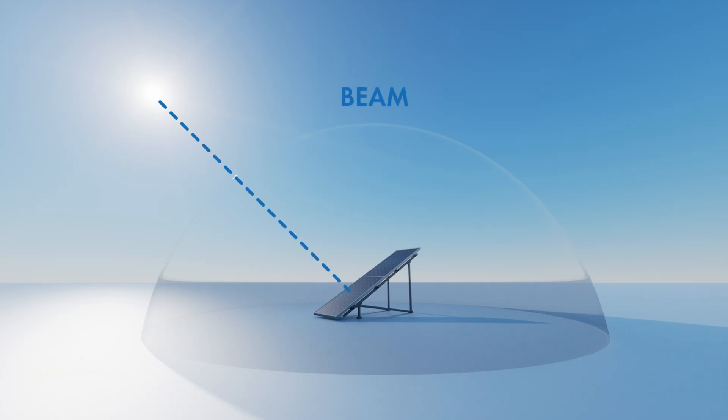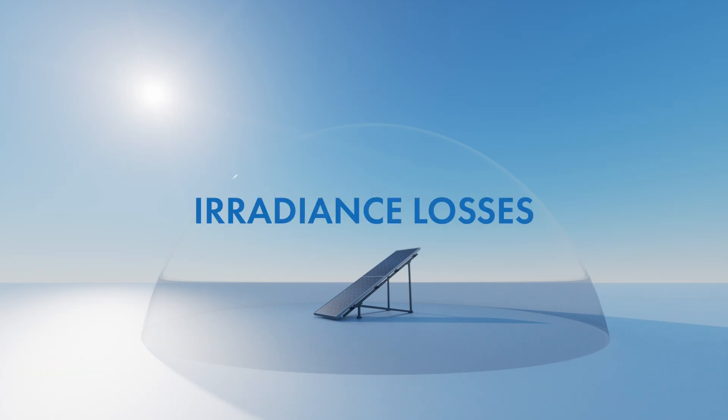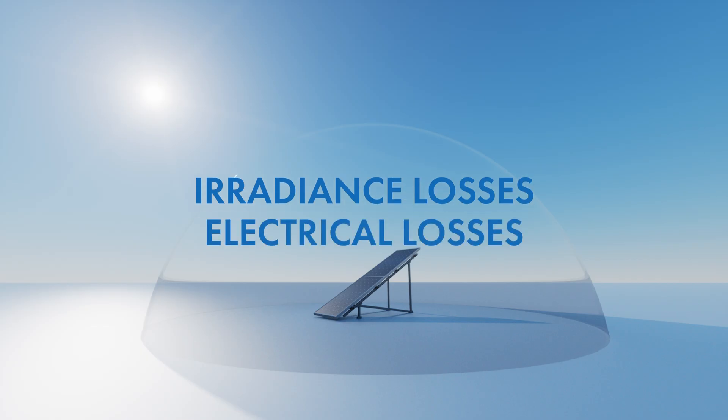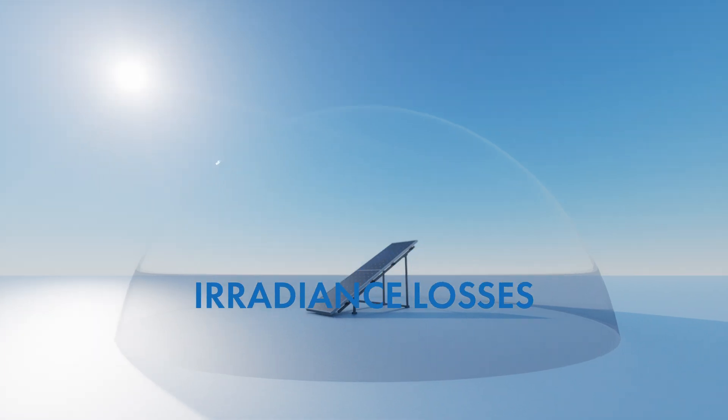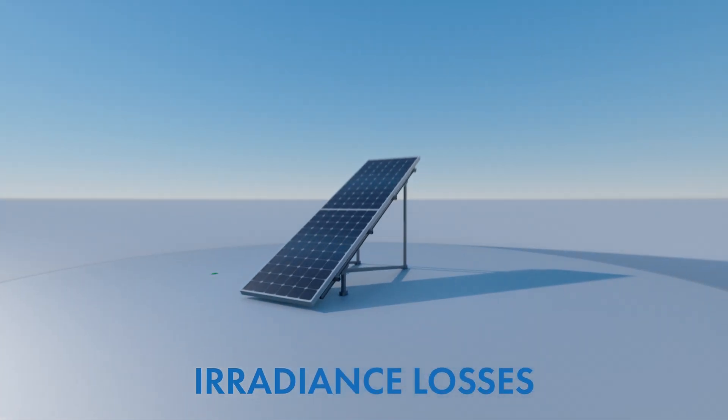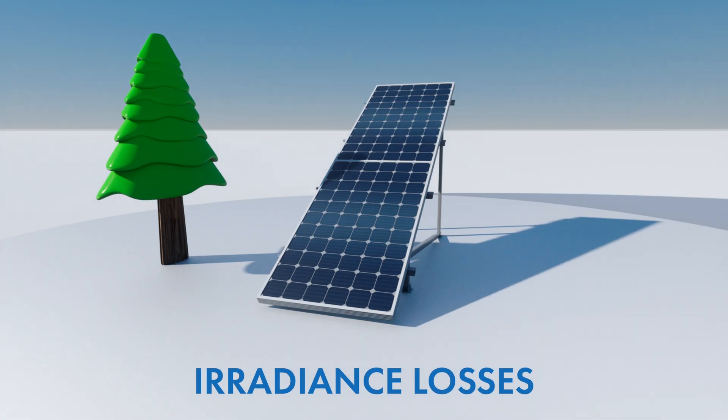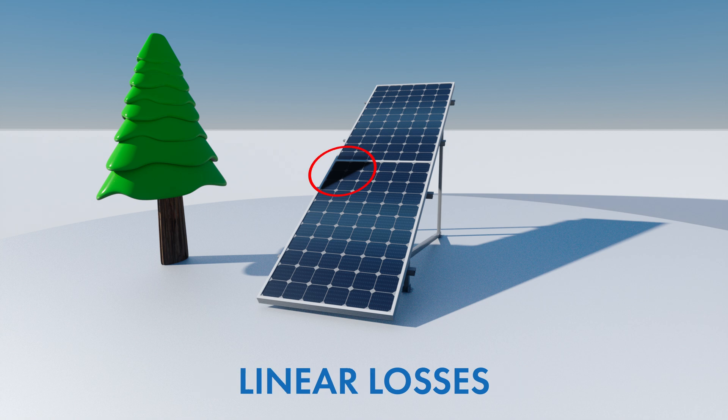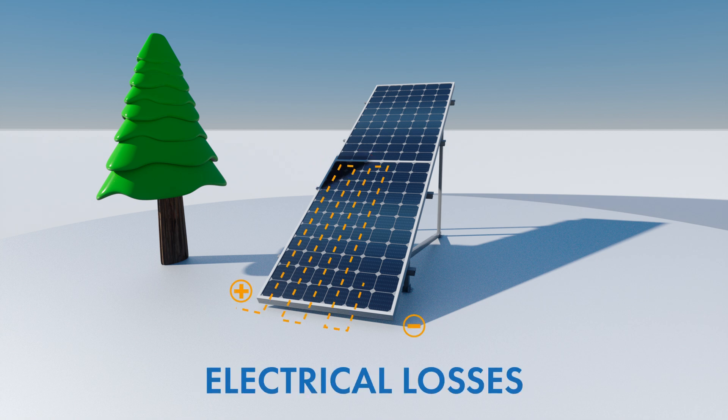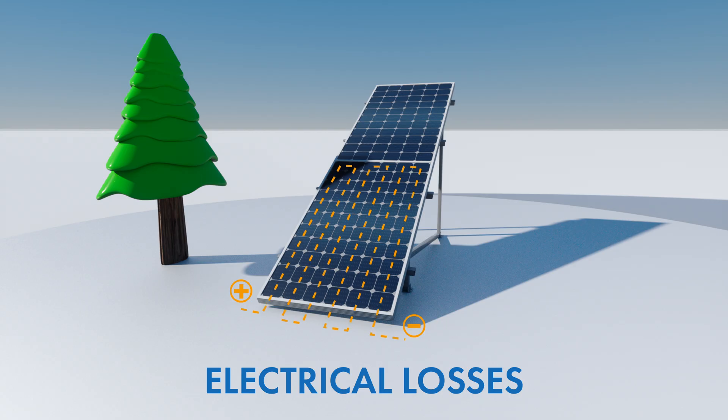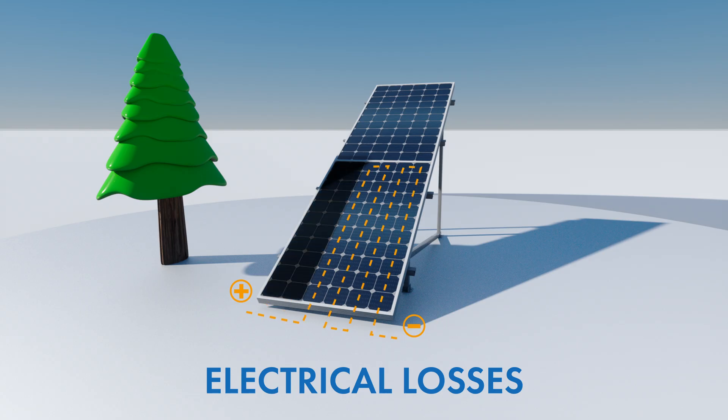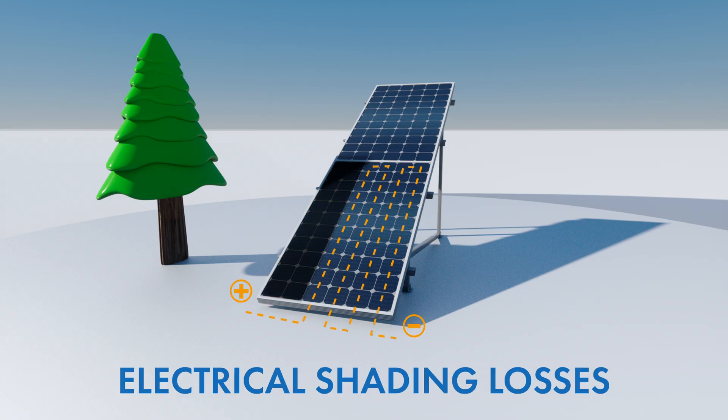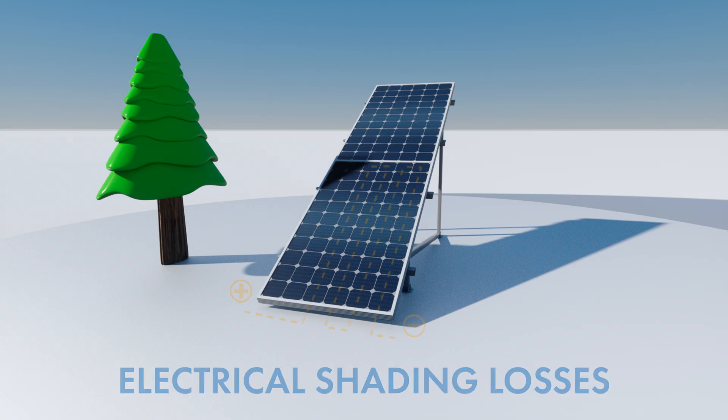For the beam component we consider two kinds of losses: irradiance losses and electrical losses. Irradiance losses refer to the reduction of sunlight that reaches the solar cells. We also call this linear losses. Electrical losses happen when PV components do not all receive the same irradiance. In this case this will lead to additional electrical mismatch losses called electrical shading losses in PV system.